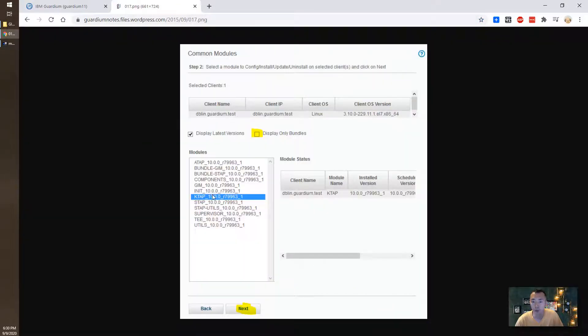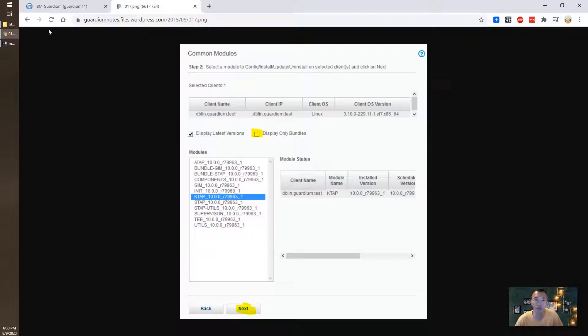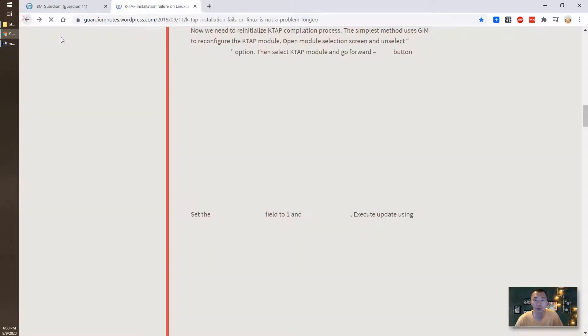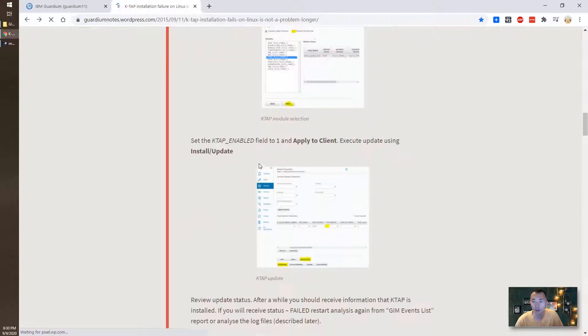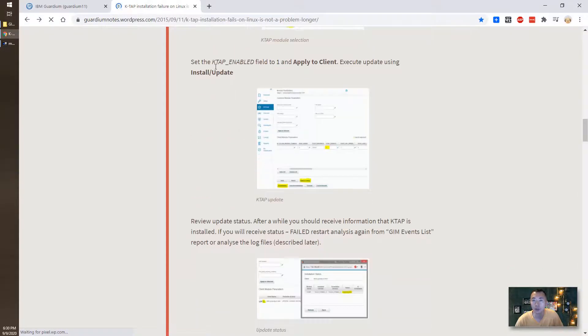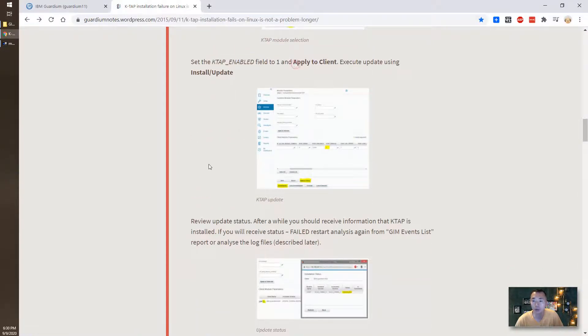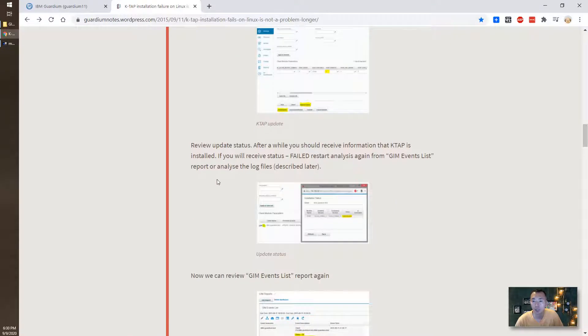Let's look at the K-TAB module which is already part of the S-TAB bundle. So basically we just need to re-install the S-TAB bundle again and we need to make sure set the K-TAB enabled to one.